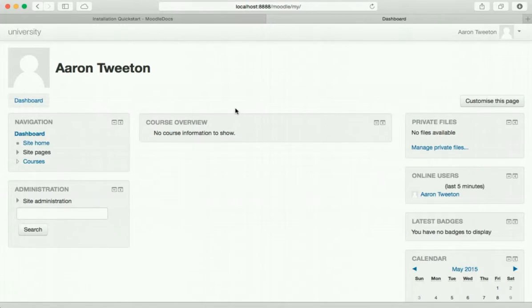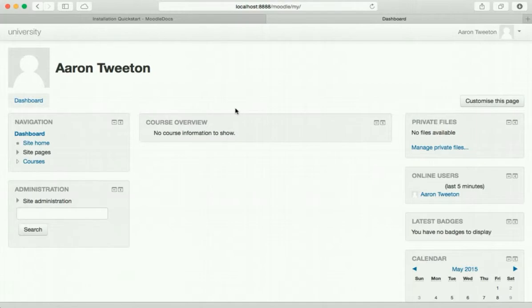Well that's it, we have covered the whole process of just getting Moodle installed locally. There's a lot of security things that we would never want to do on a live site, but again, as I have said before, we're just trying to get this set up so that we can take a look at how it works.